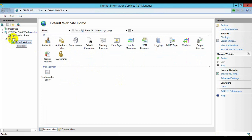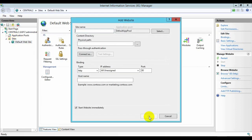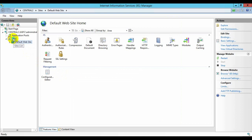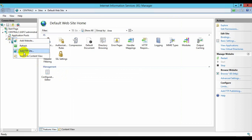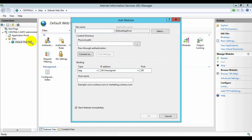Let's create a new website. Select Add a Website — you can create an HTTP website or an FTP site. We are going to create our HTTP site. Enter the site name — for example, 'My First Site'.